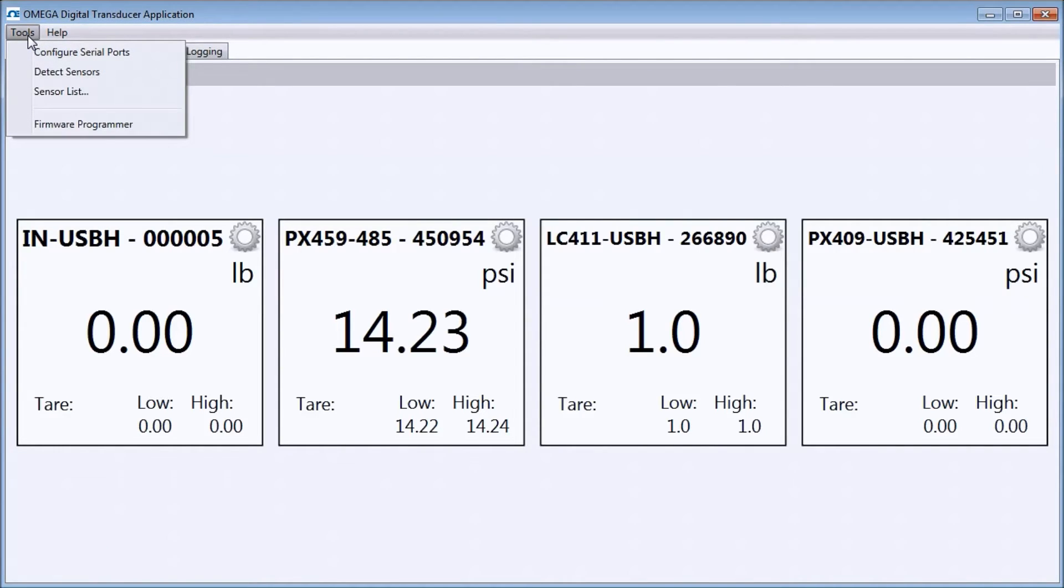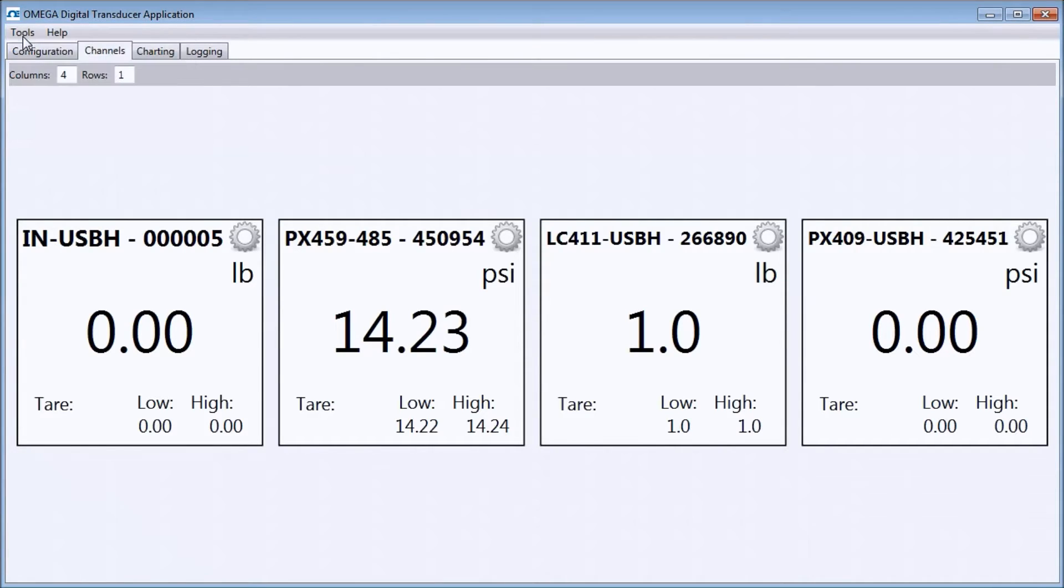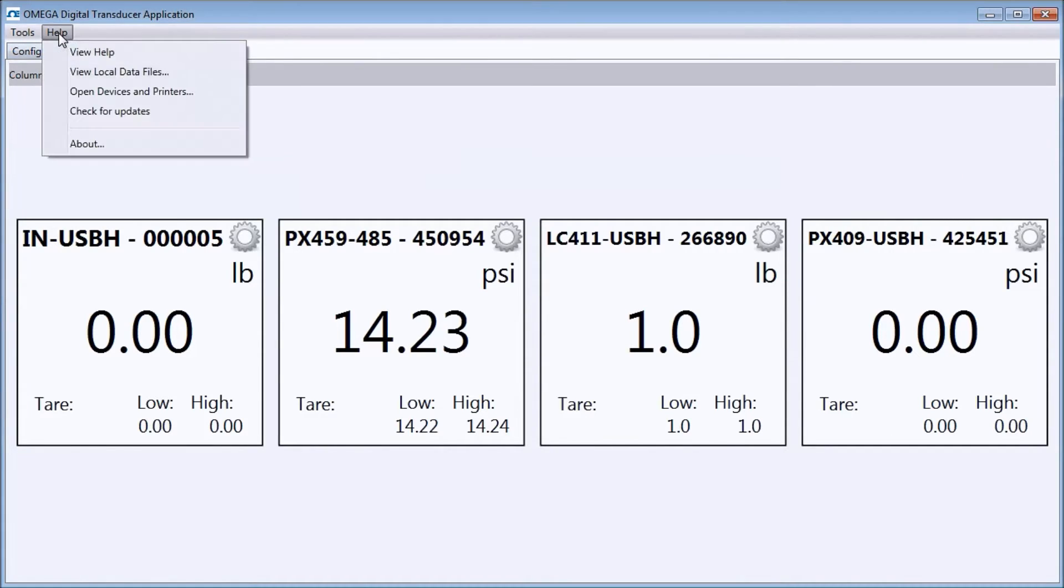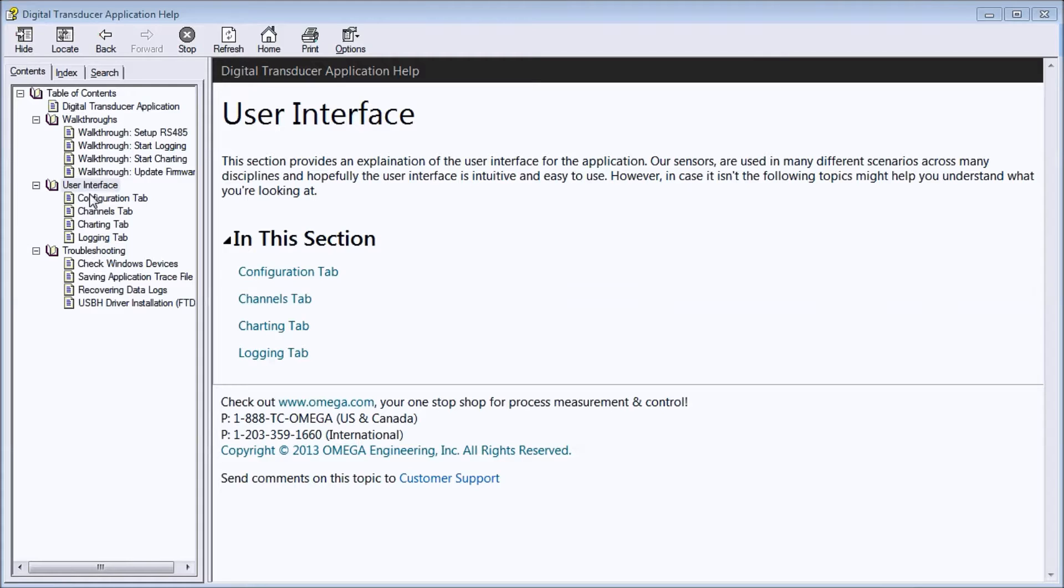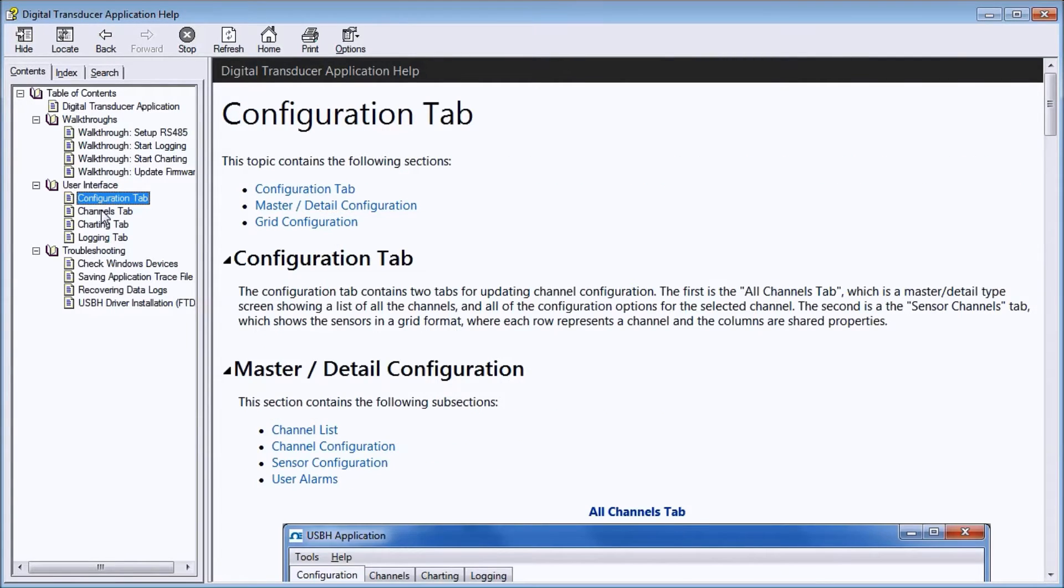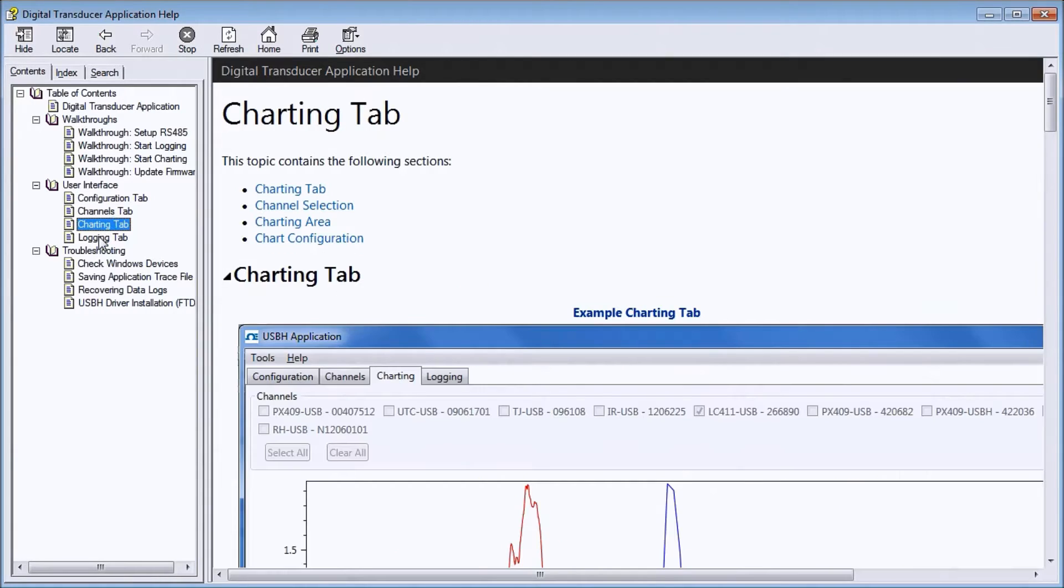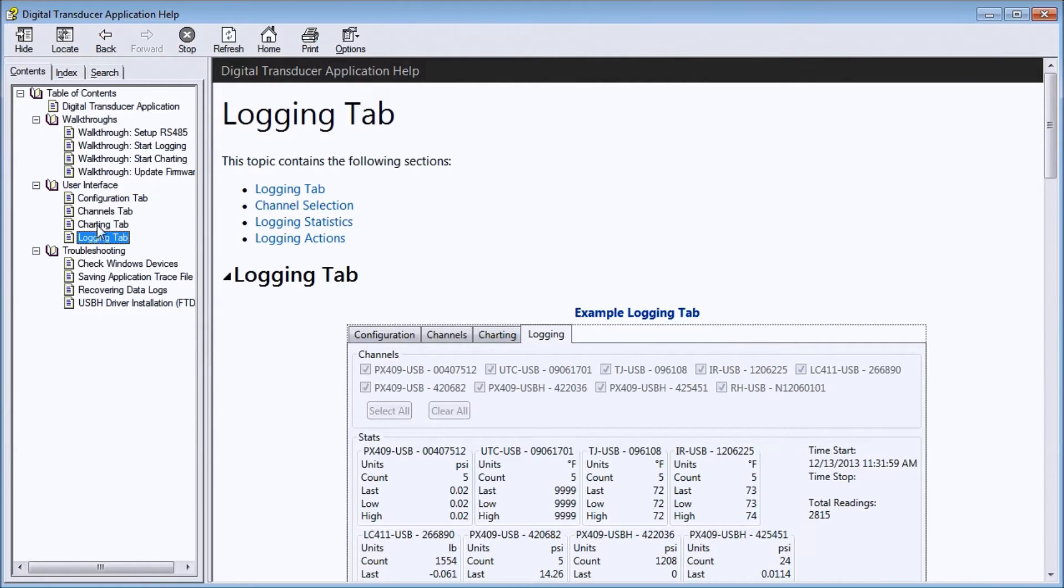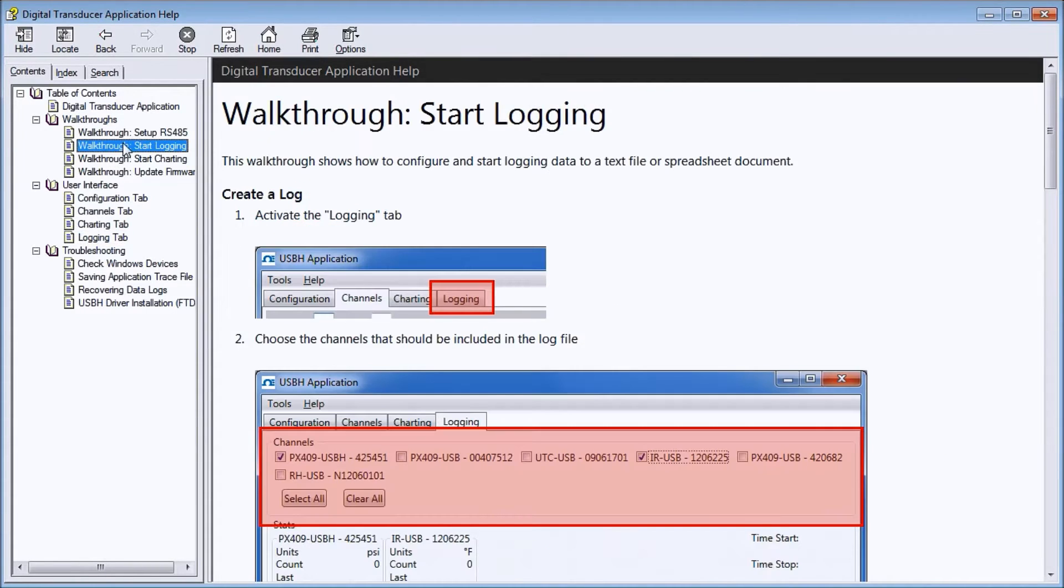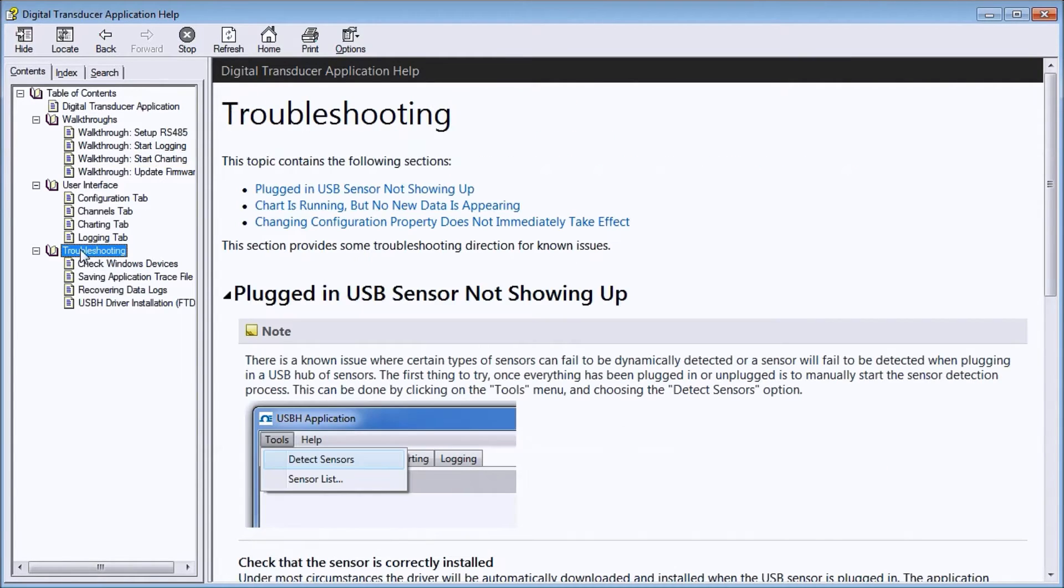The Tools menu provides some useful utilities, such as configuring the serial ports and detecting sensors. The comprehensive Help menu is quite extensive. It covers all the features in the four windows, gives in-depth walkthroughs covering logging, charting, and includes a troubleshooting guide you can refer to if you have any issues.